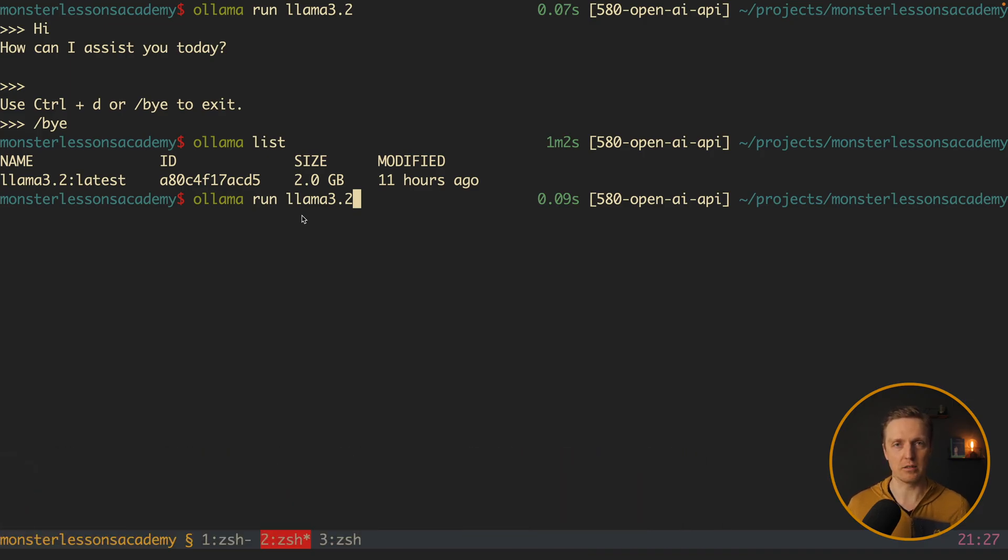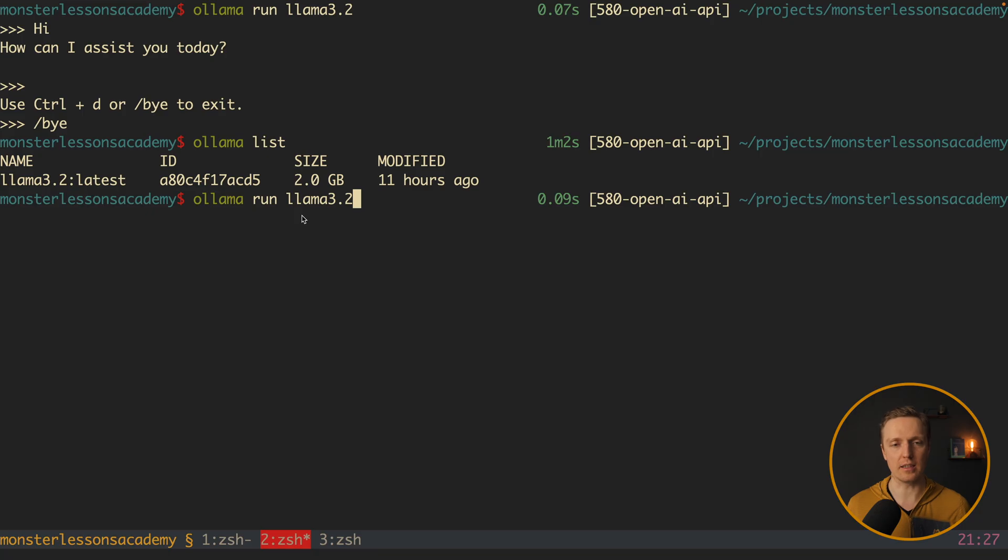And basically you can install different models just by ollama run and the name of the model. And then it will download it or if you already download it start. So this is the way how you can switch between models locally.